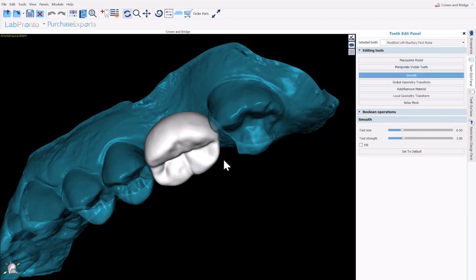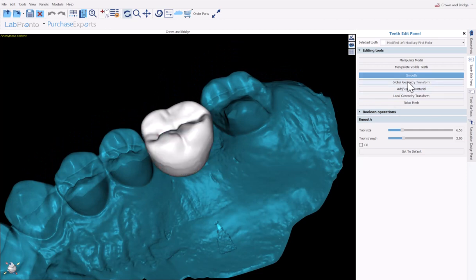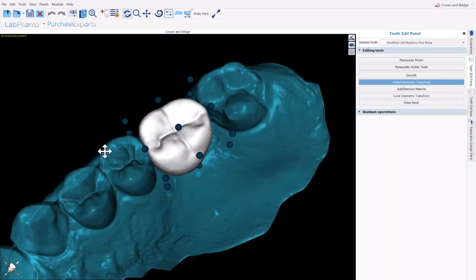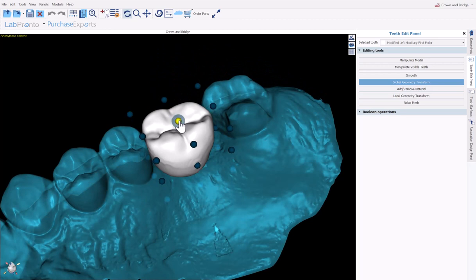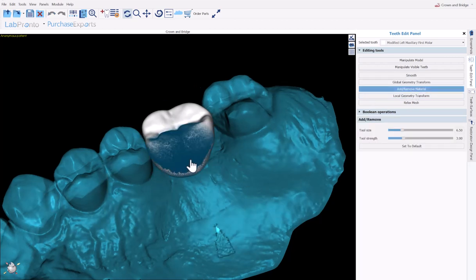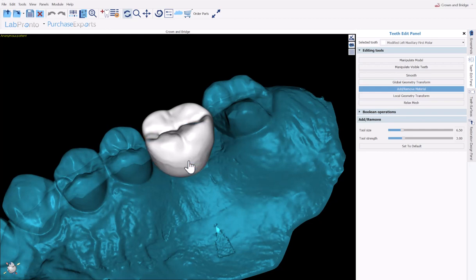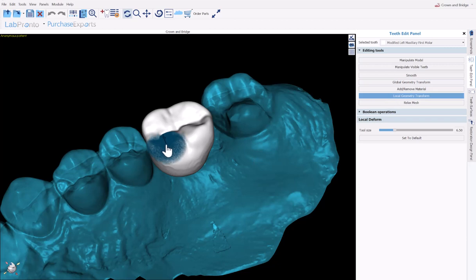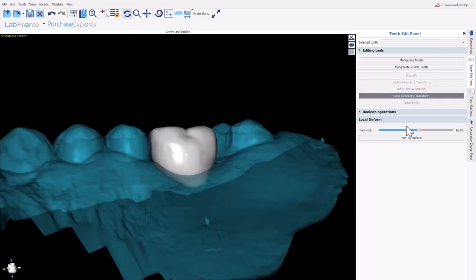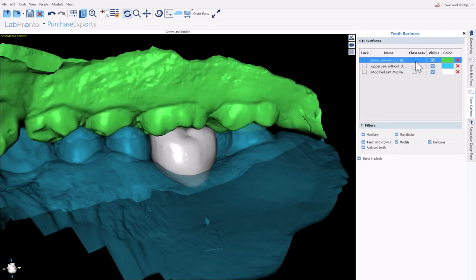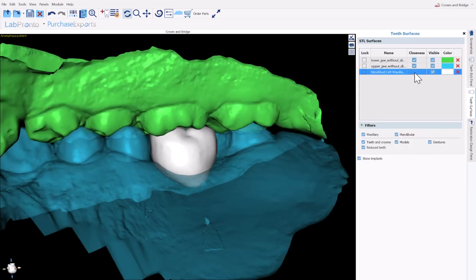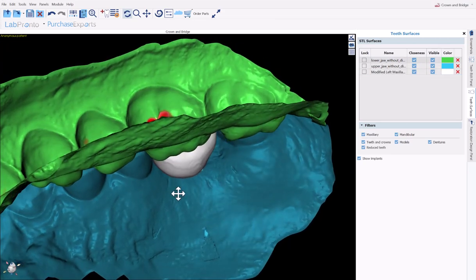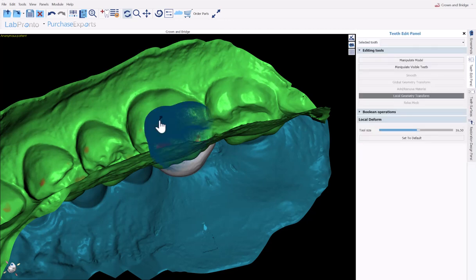We have our smoothing tool that does exactly that. Hold down the shift key, use your left mouse button to smooth out. We have our global geometry transform, which as you could see, puts a matrix of dots on the tooth, and you could just grab and drag and change the shape that way. We also have add/remove material. If you hold down shift and use your left mouse button, you'll be adding material. If you hold down control and use your left mouse button, you'll be removing material. We have local geometry transform with a small tool size. You could affect a small part of the tooth. If you make that tool size significantly larger, then you could affect a large part of the tooth. For example, I could toggle on the opposing arch. I could also use the closeness functionality for a red indication about contacts. And then I could use the editing tools to modify the tooth as needed.